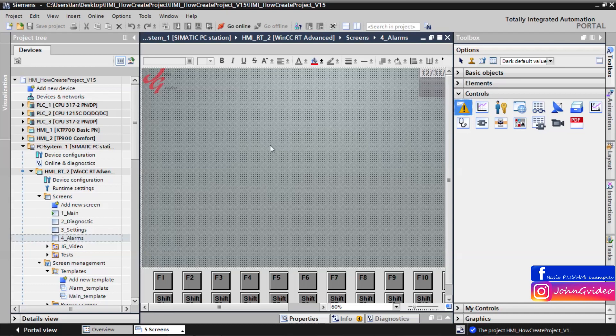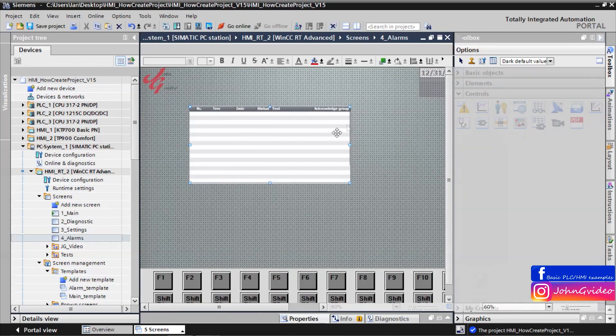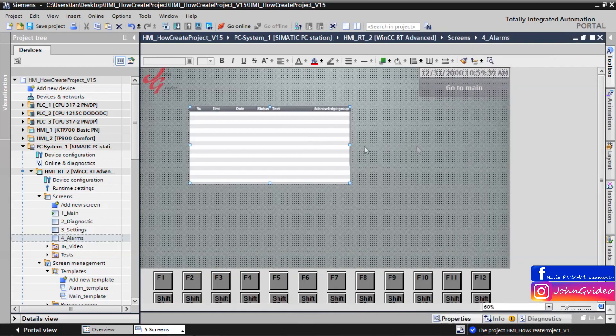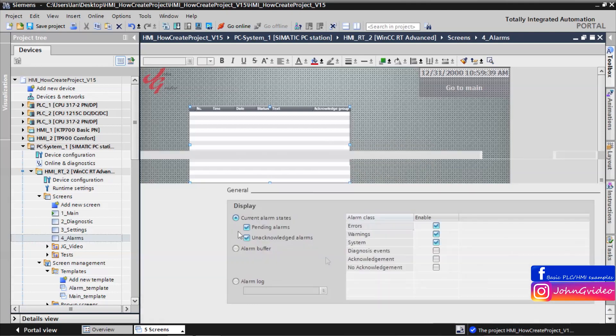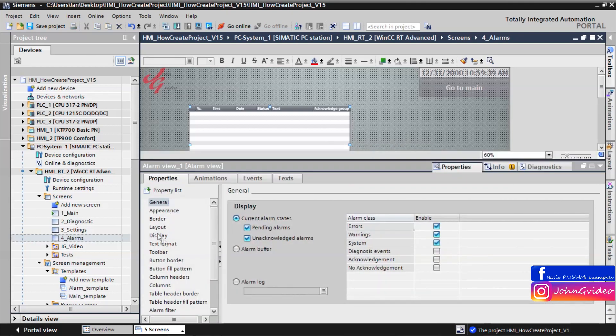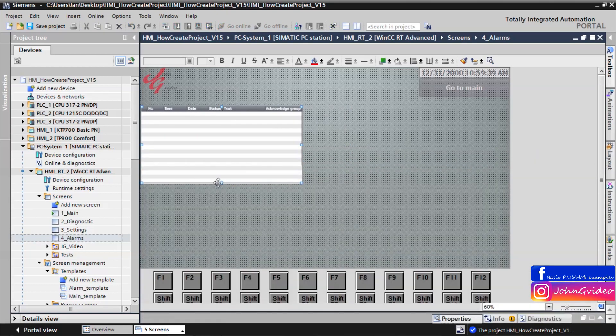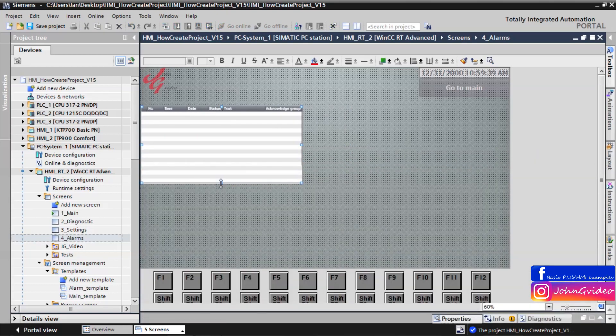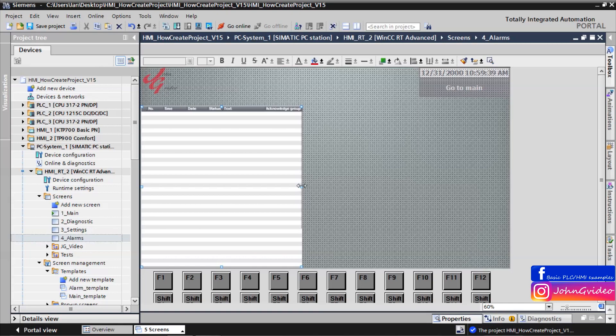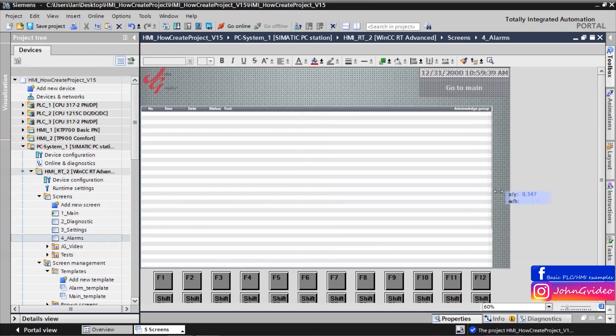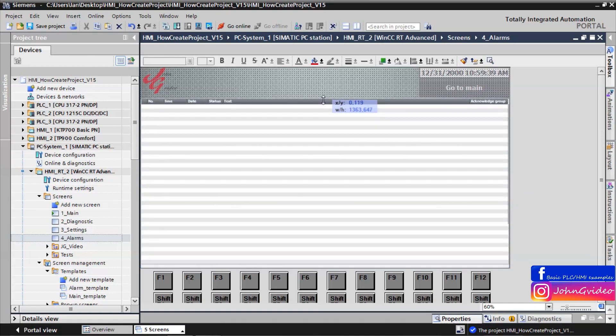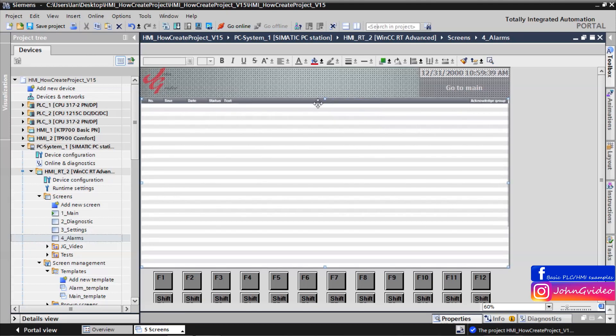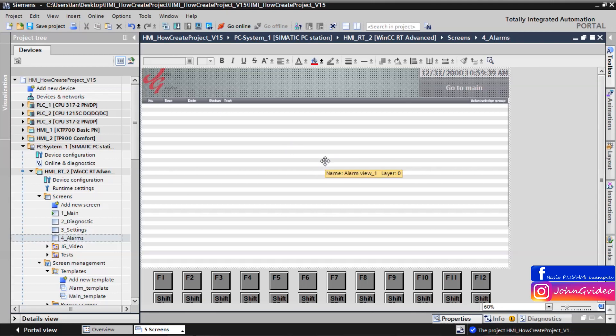We insert here alarm view. This is why we use another template for alarm screen. Because we want a bigger alarm view.